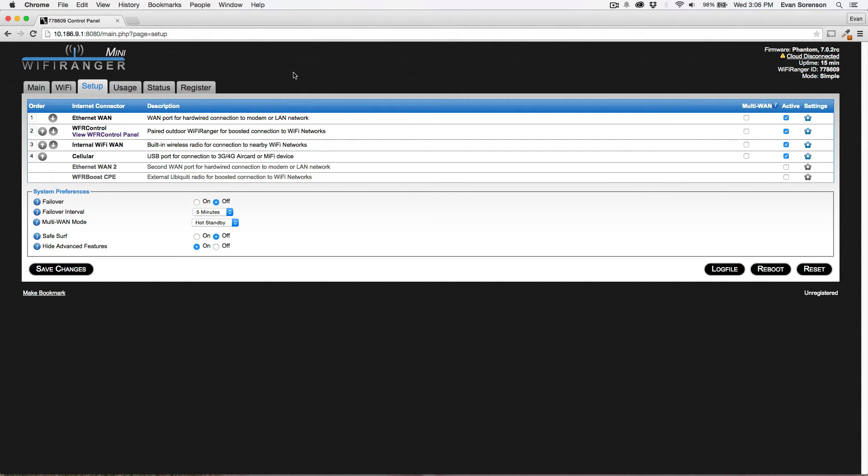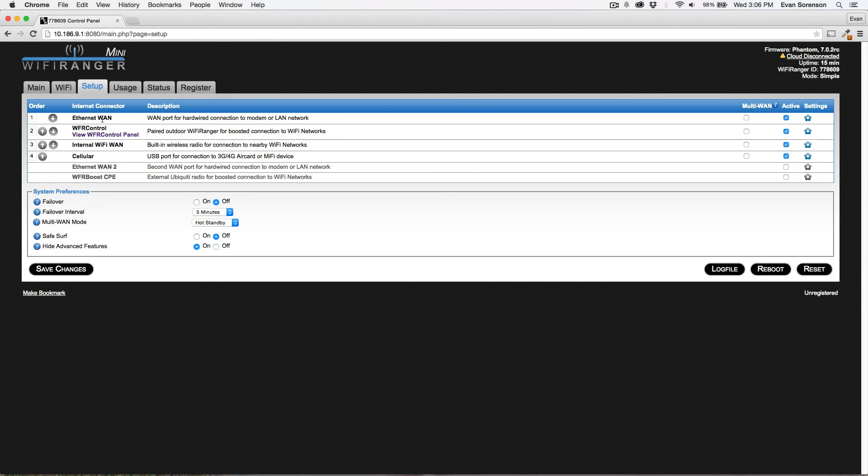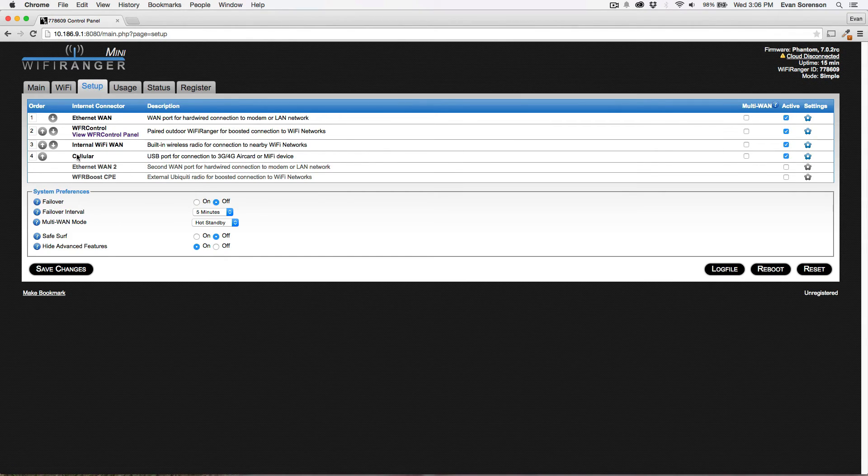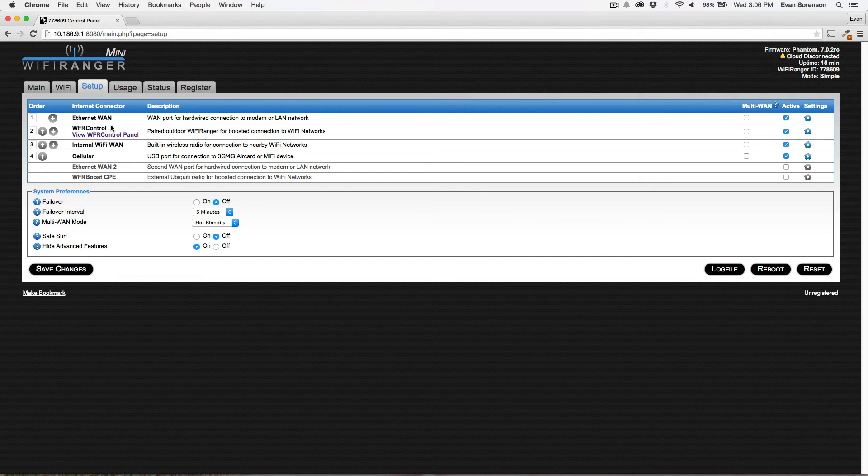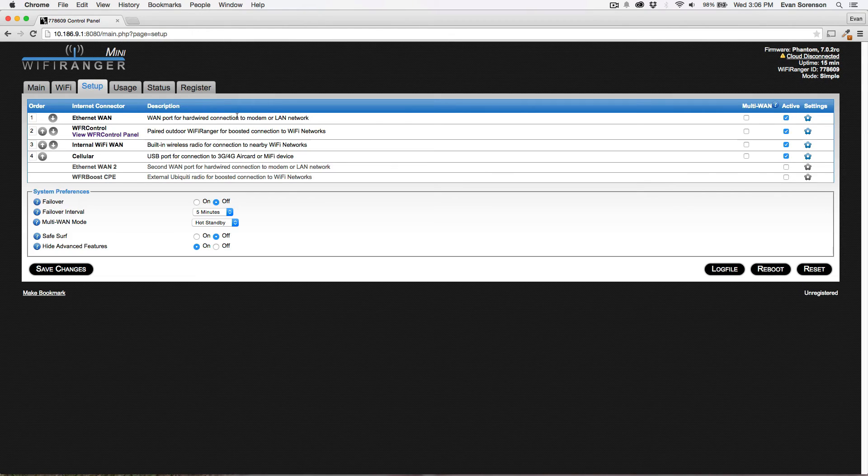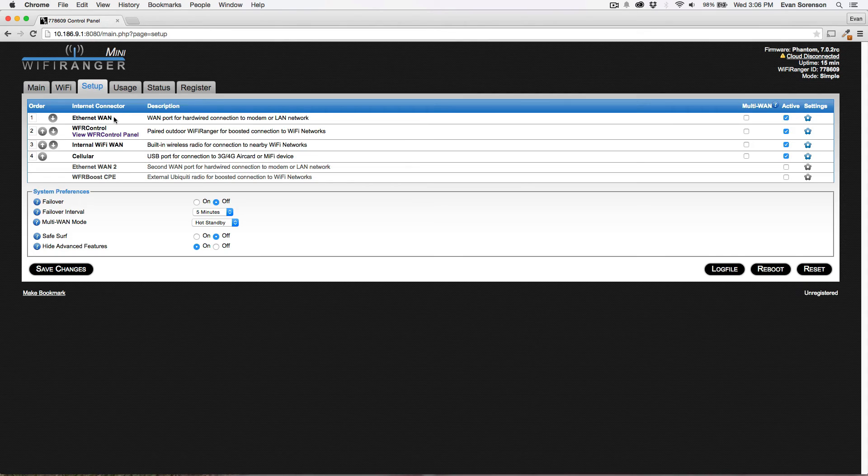And then the final thing that people ask is which internet connector should be higher in priority on the Setup tab. So again, this is on the Setup tab of the Mini or the Go 2. And this is where you determine the sort order or the priority of all your different internet connectors. We have Ethernet WAN. That's basically the extra LAN port on the far left of the Mini or the Go 2, which is used to connect to a cable or DSL modem. This is really only applicable if you're running the Mini or the Go 2 inside a house and you have a hardwired internet for it.